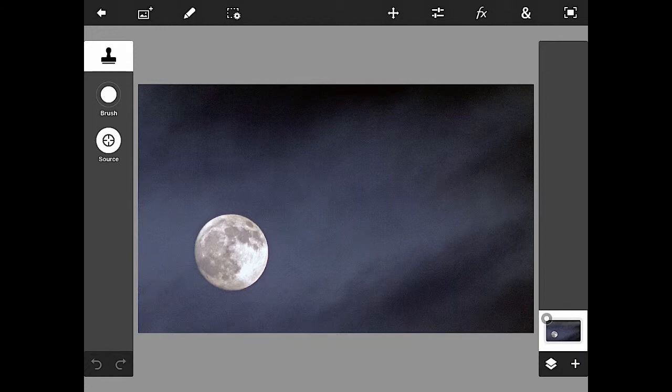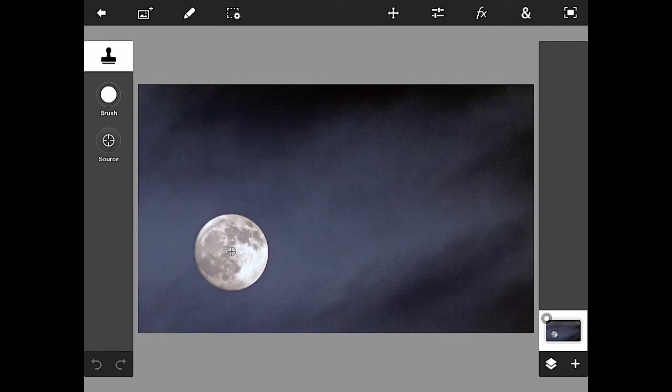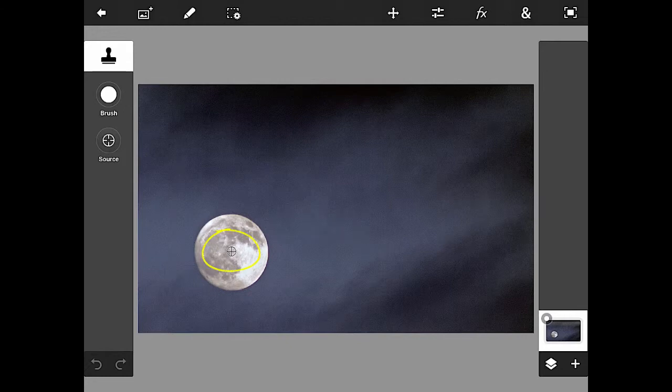The first thing you have to do is set your source. So I'm going to turn it on and click directly in the middle of the moon. What you'll see after you click on the source: two things happen. You'll see a crosshair right in the middle of the moon and you'll also see the source trigger turned off as well.